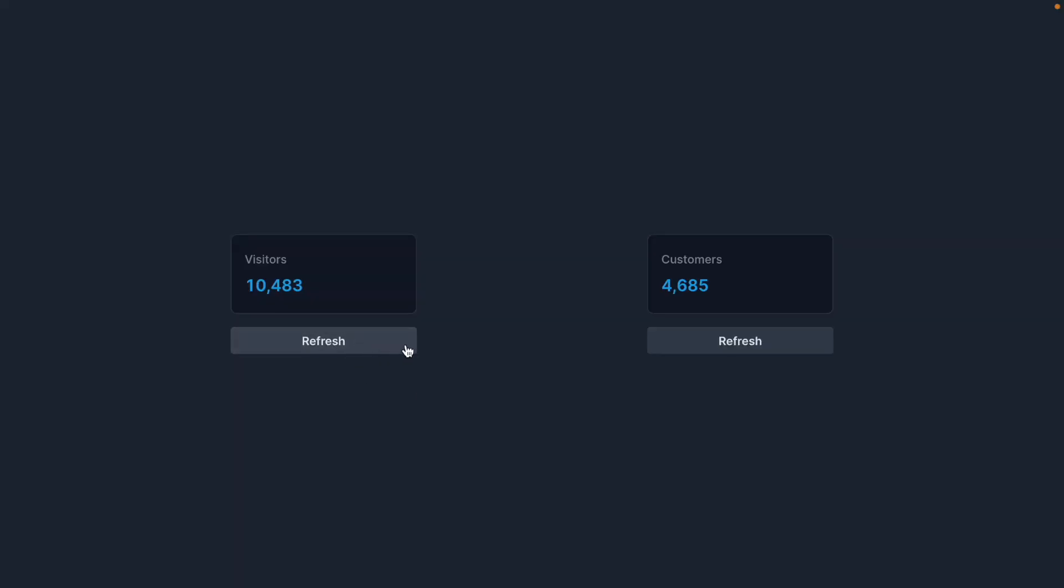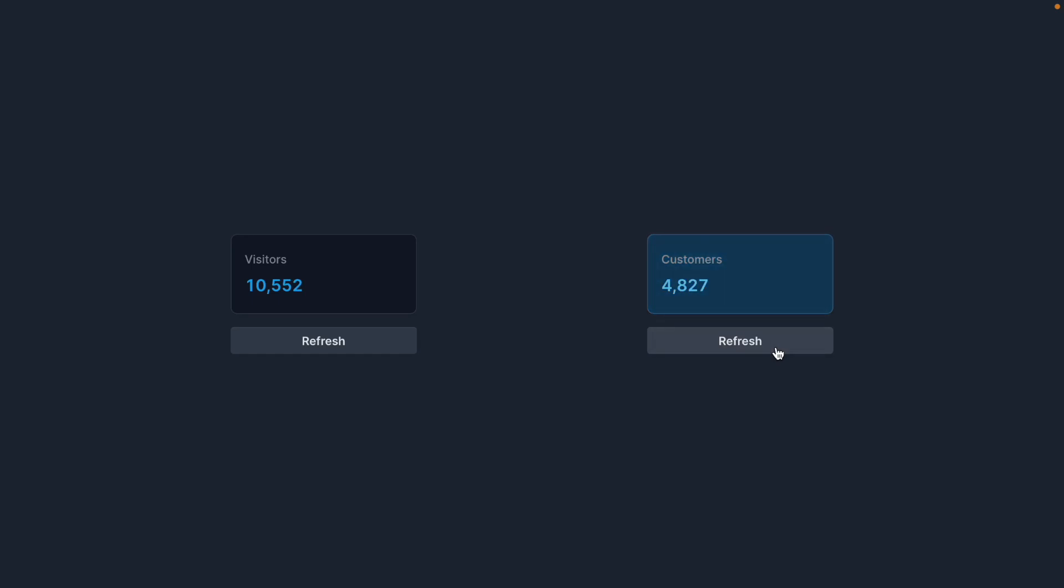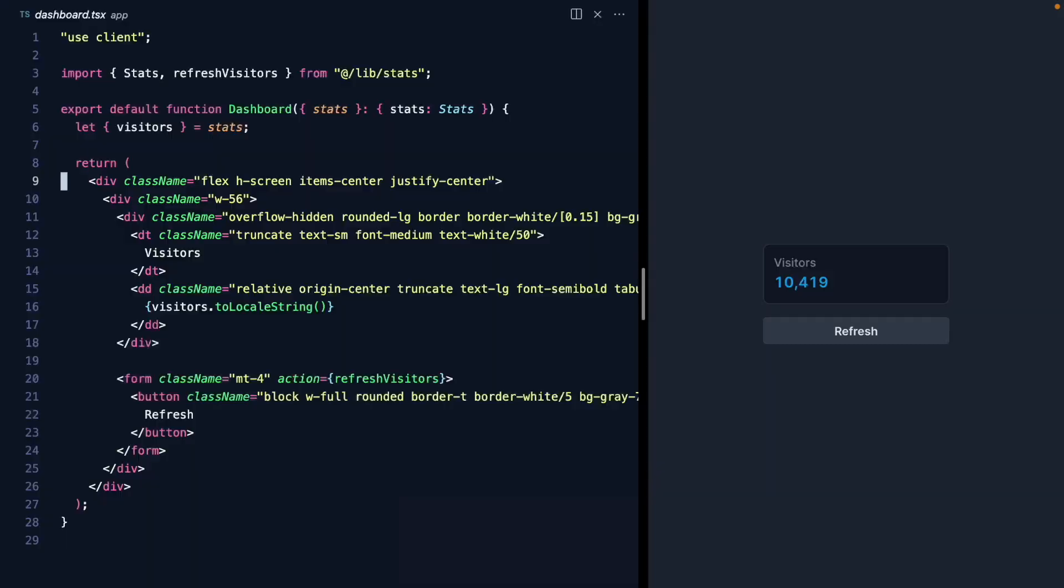Today we're going to build a highlight component that can turn this into this. This question came from one of our Build UI members who asked how to highlight any panel in their dashboard, and I ended up with this awesome highlight component that can wrap any React component, even a server component.